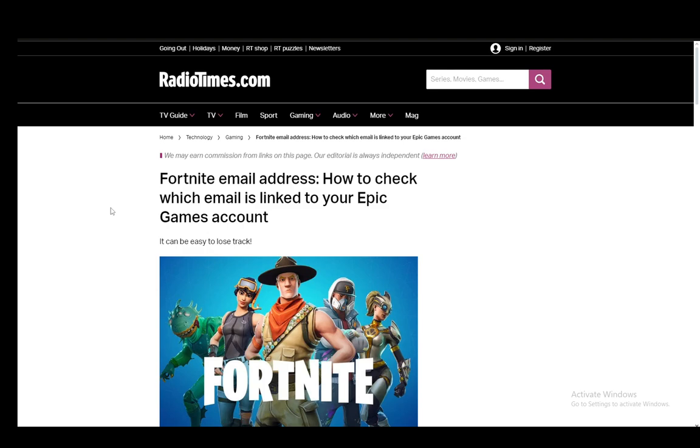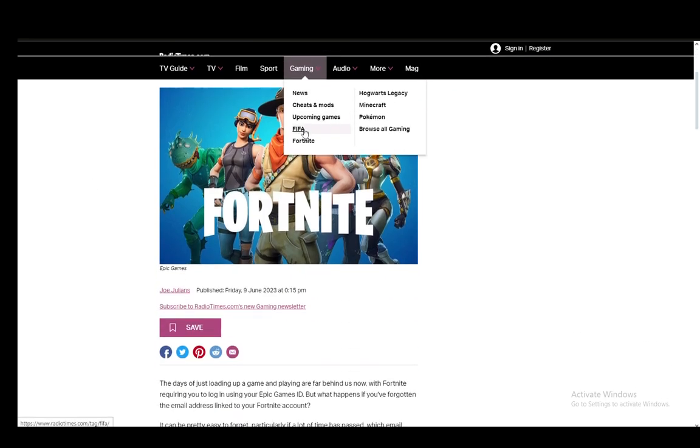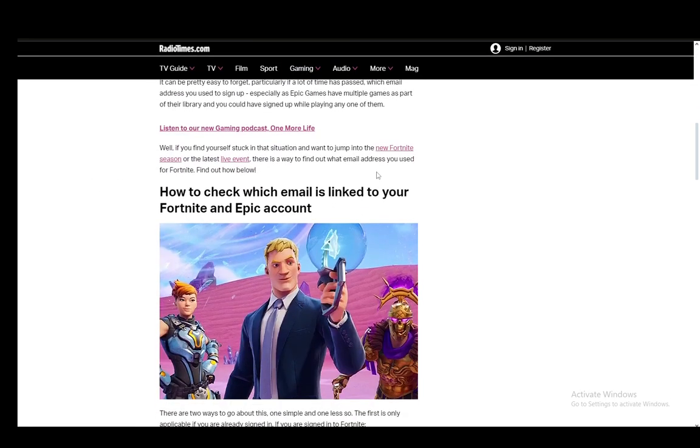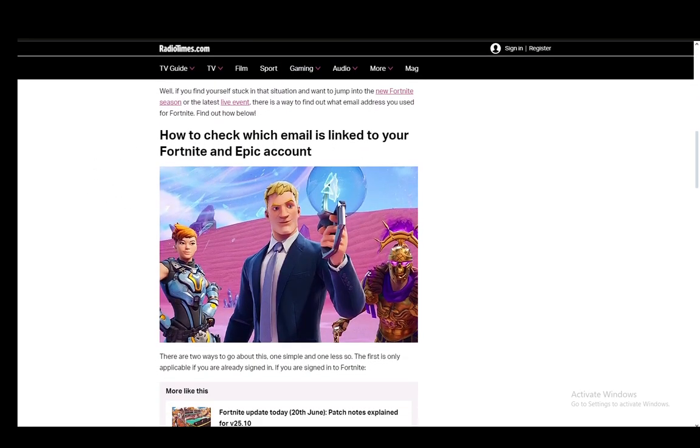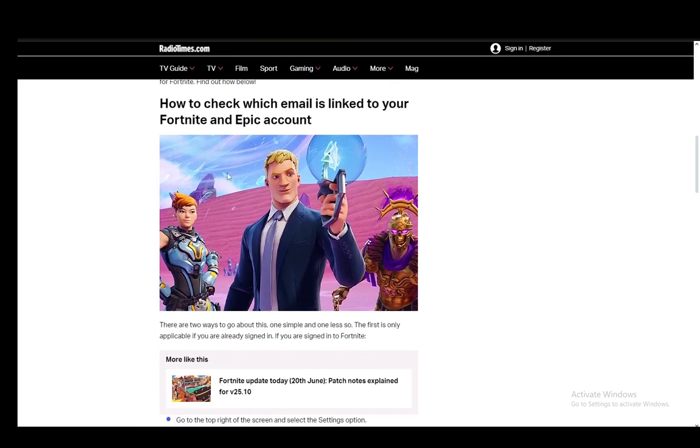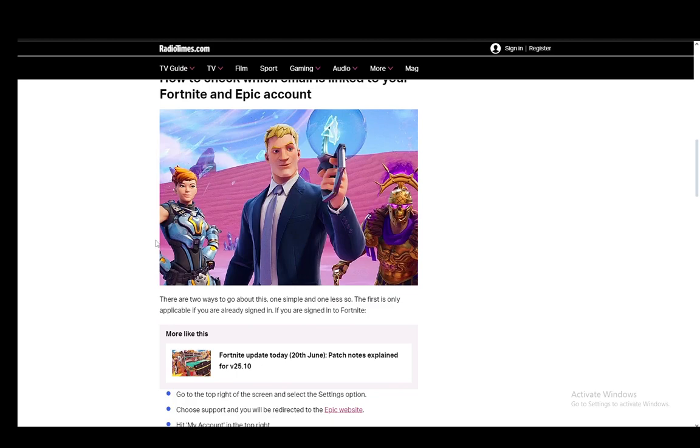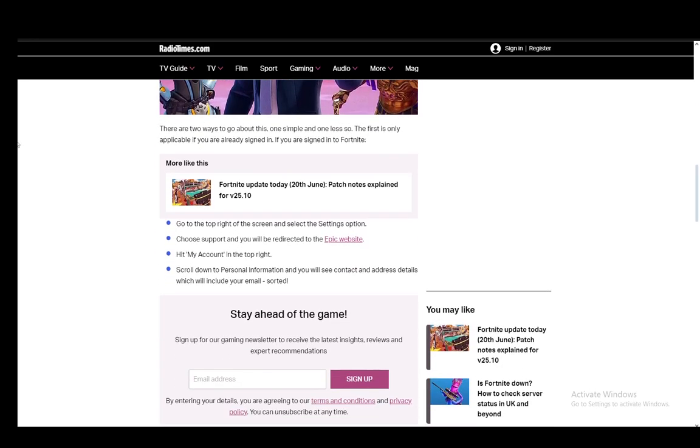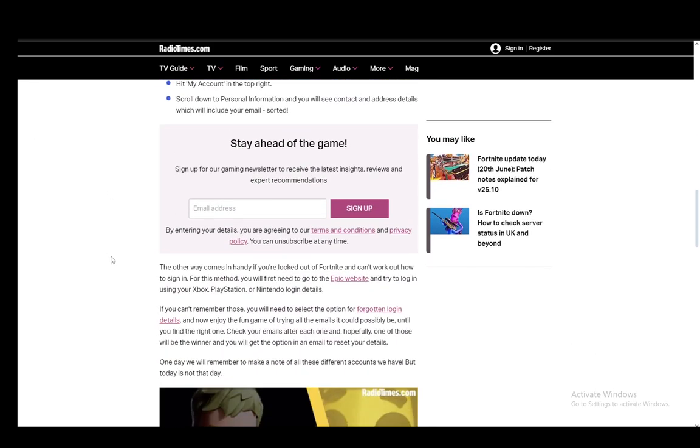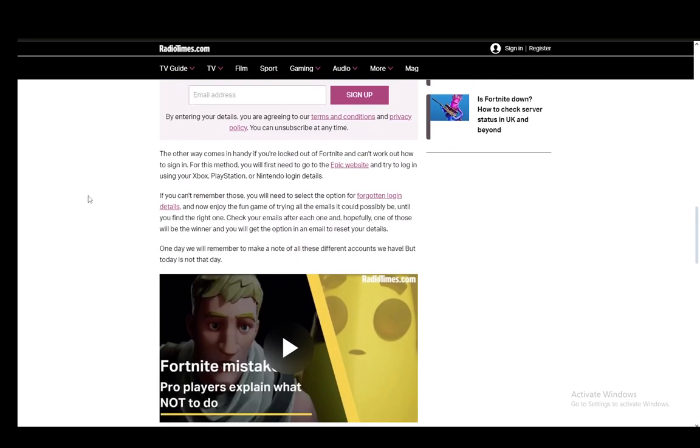For this, I'll be using this Radio Times article to help me with the explanation I'm going to give you. Now, this article outlines two methods, however one of them already relies on you being already logged in, so we'll just skip over the first one, and the second one is one you should try.